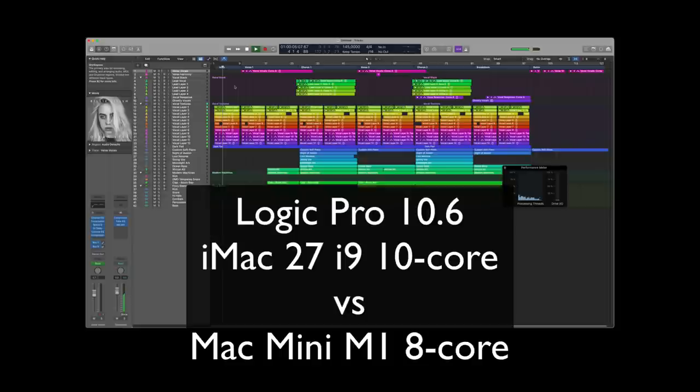Then we're going to take a look at a different project — just a random project I found in my drafts folder. That one contains a lot of different third-party plugins and has a very heavy CPU load as well, which takes a lot of CPU power. That track is a total of 144 tracks.